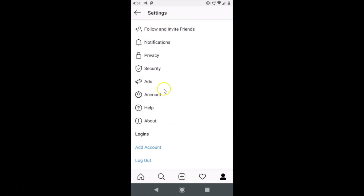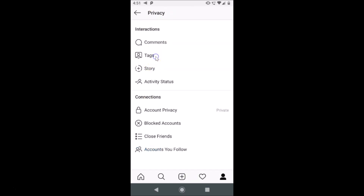Tap on Settings and here we have the Settings screen opened. After that you have to tap on Privacy. Here we have the connections section and the Account Privacy option.